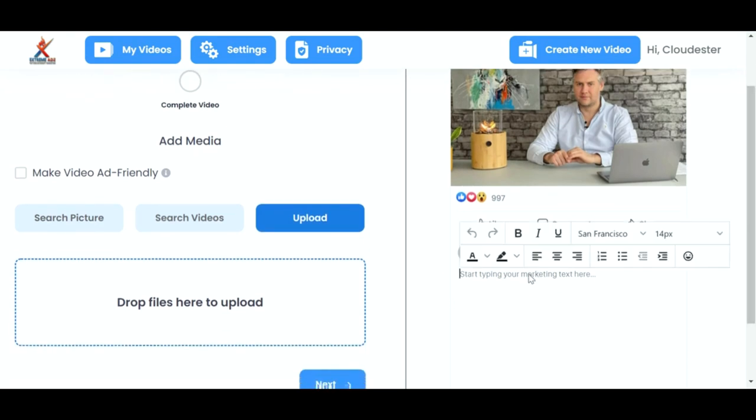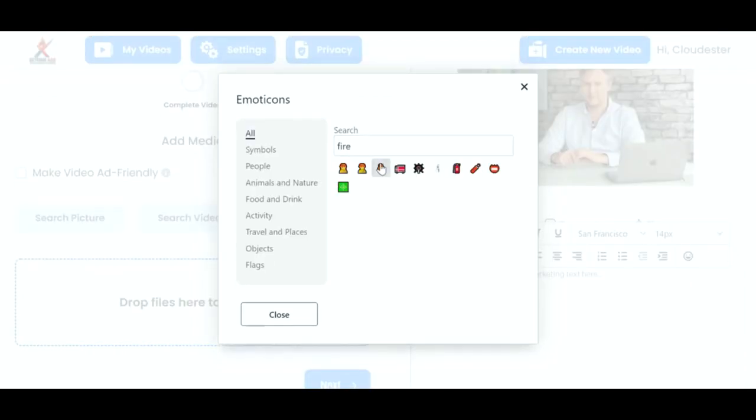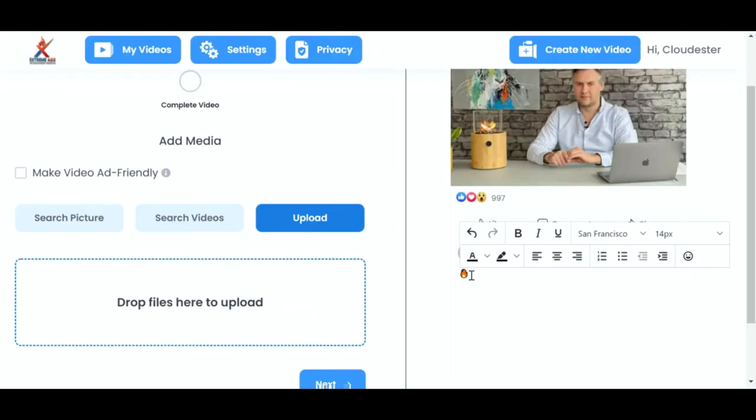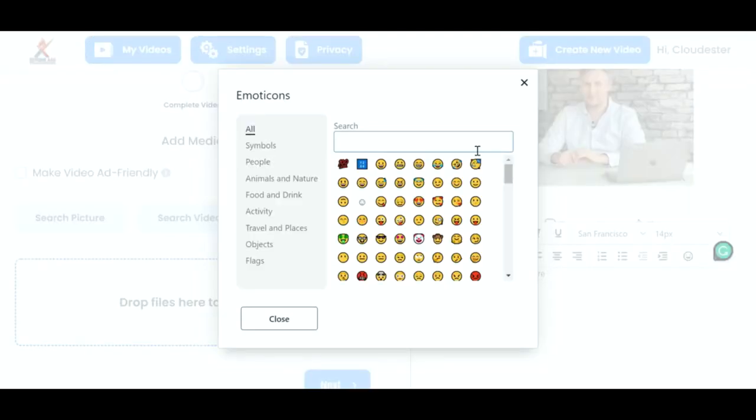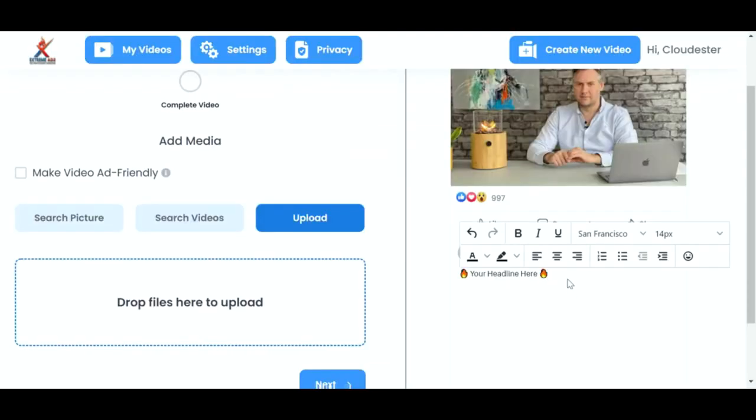And you can actually upload the profile picture as well. So this works really good if you get the exact one from the Facebook account. So there's Foxy again. From here, we can add our header. We can also add emojis. So if I put, search for the fire emoji, your headline here. Just add that on.